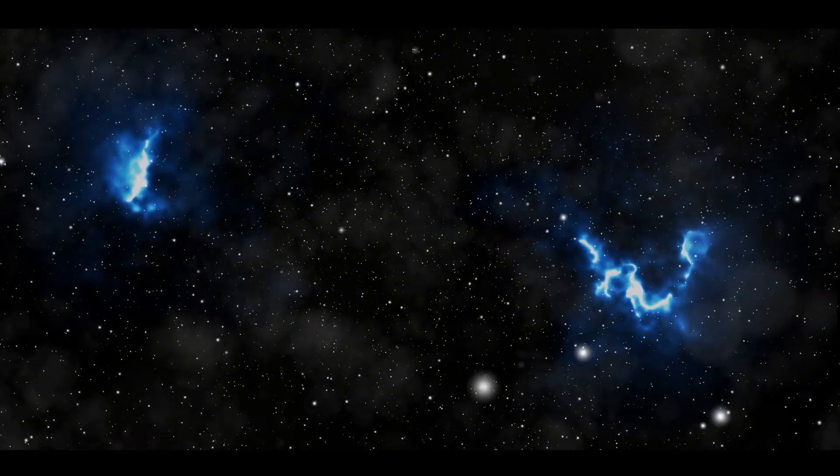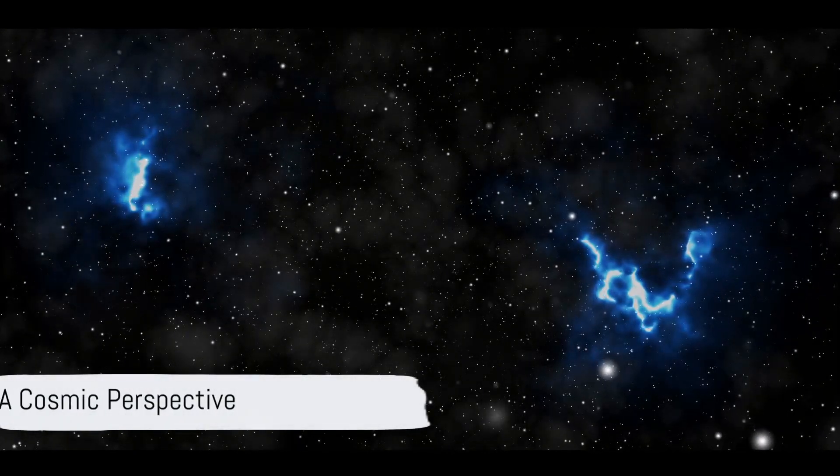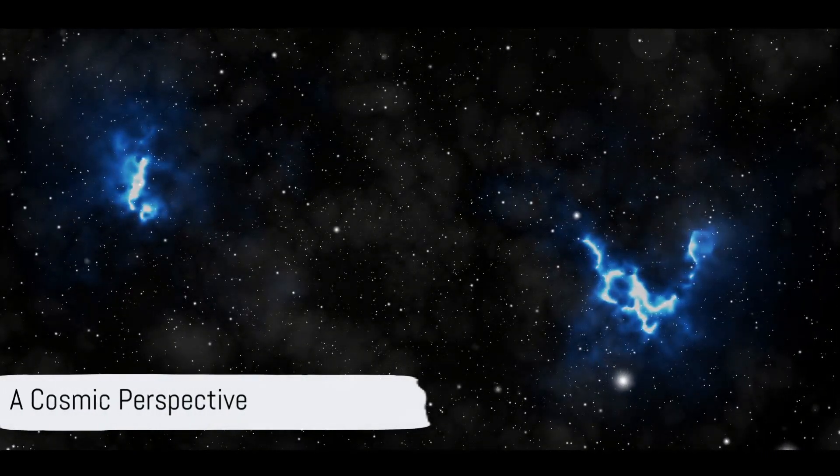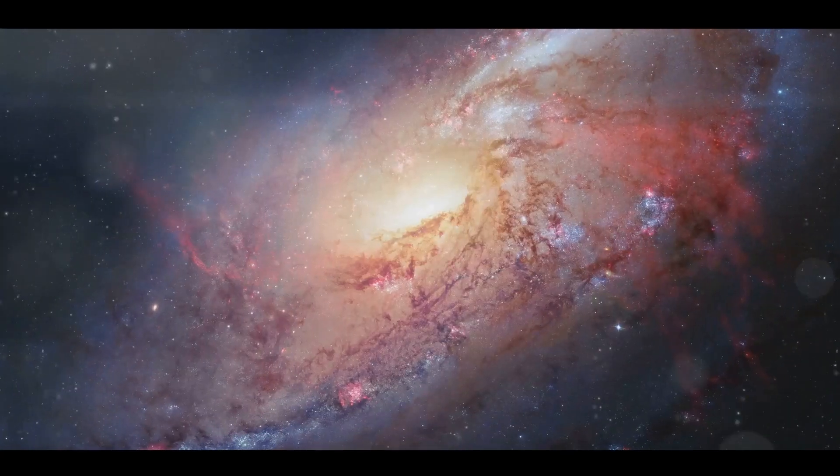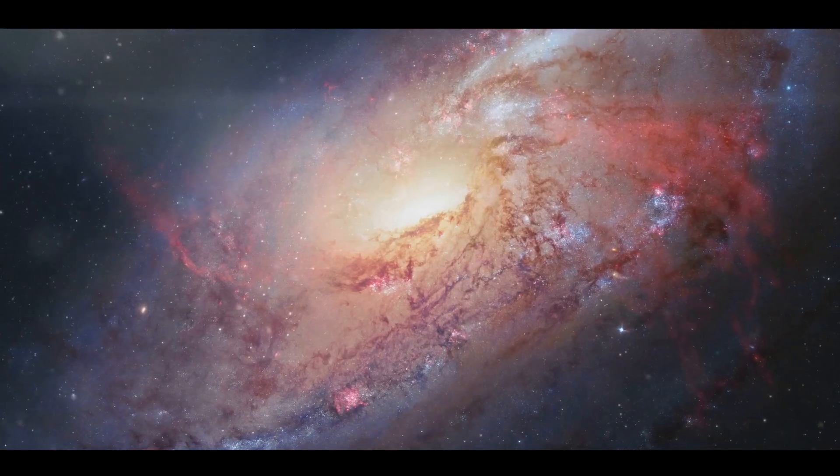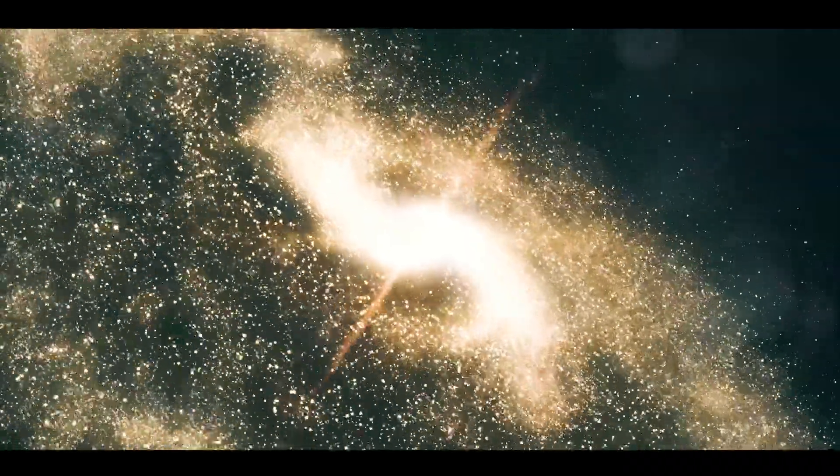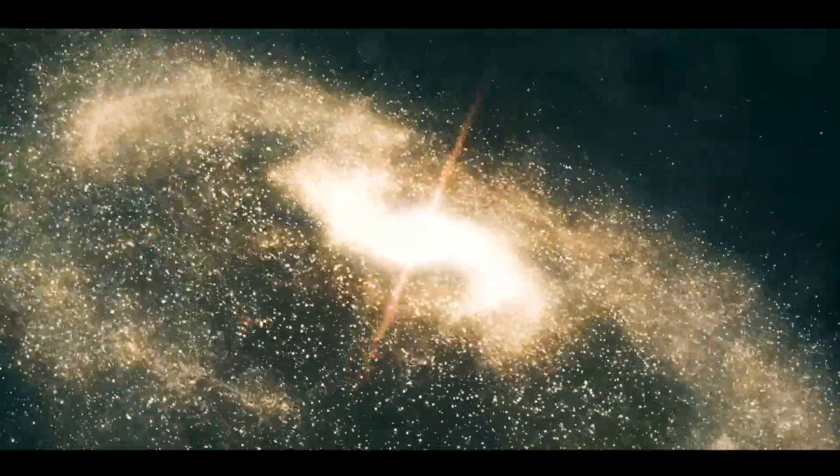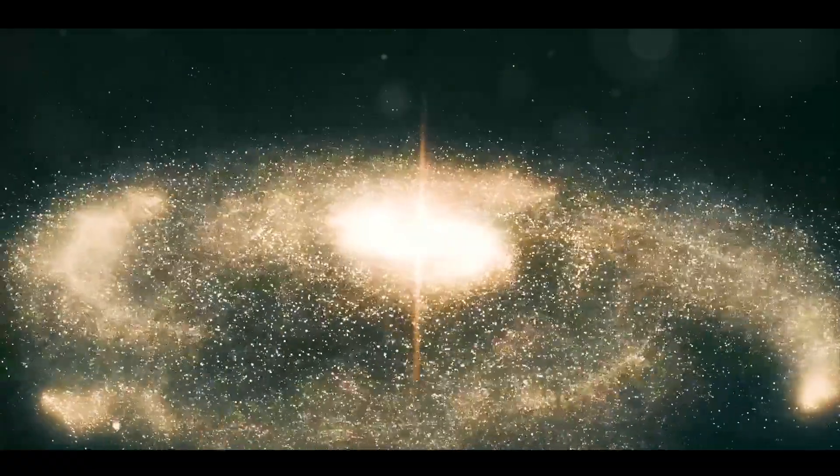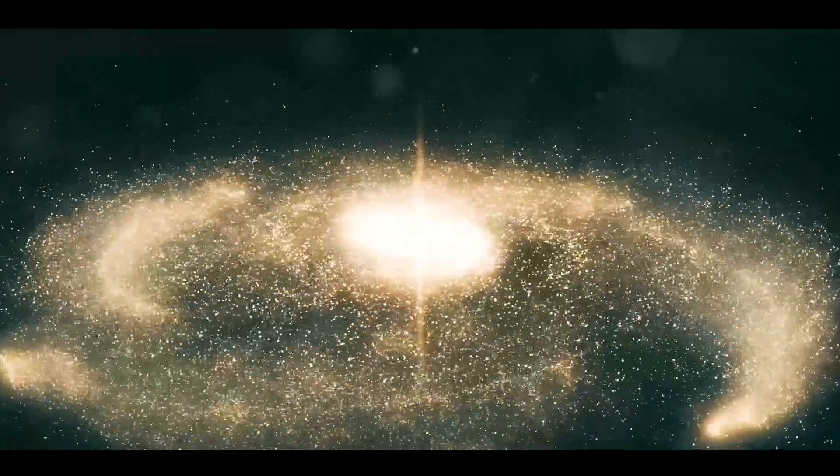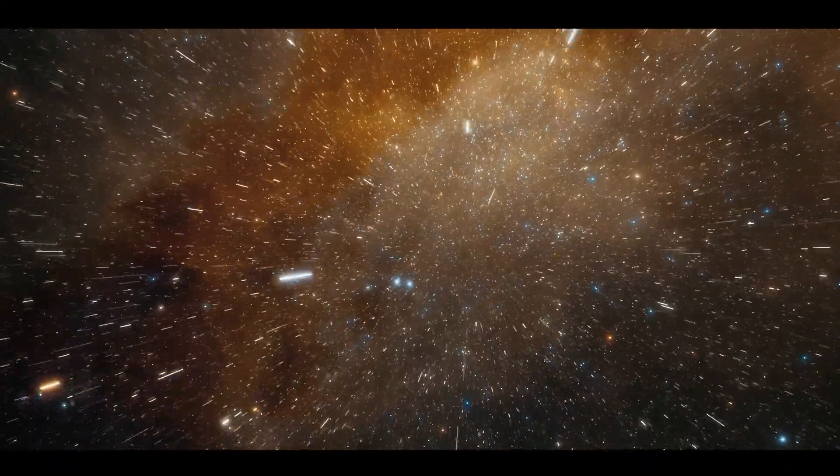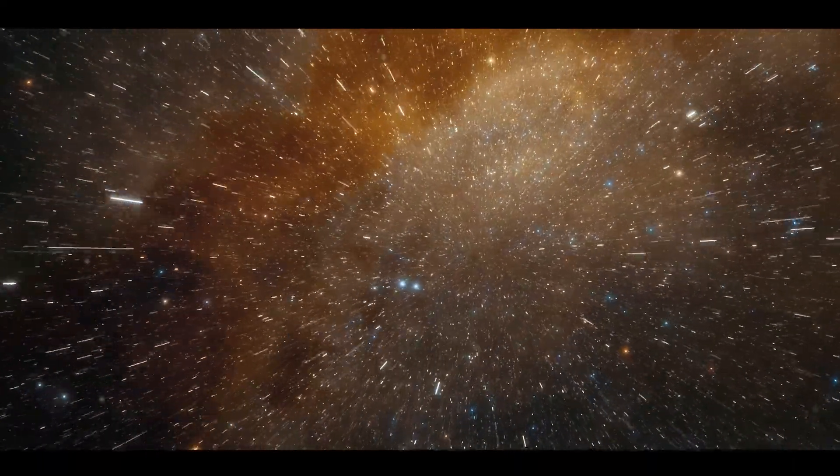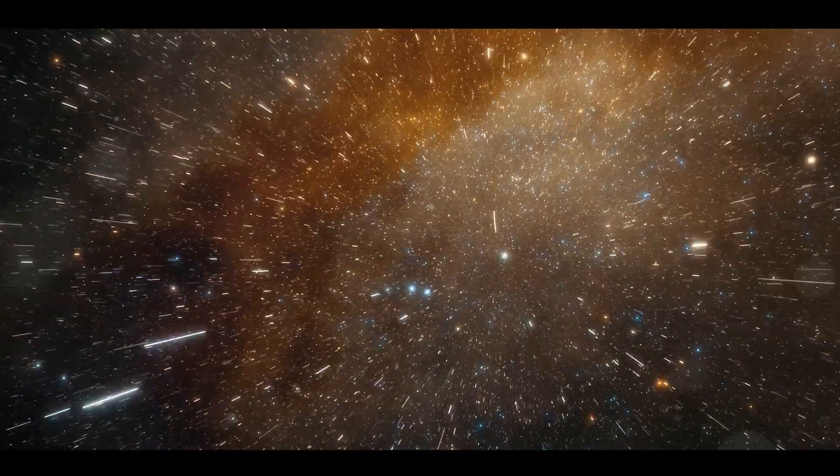We are but one tiny speck in a universe that is beyond comprehension. Picture this, the number of galaxies in the universe is comparable to the grains of sand on all the beaches of Earth. Yes, you heard right. Each of these galaxies, mind you, is a swirling mass of billions upon billions of stars.